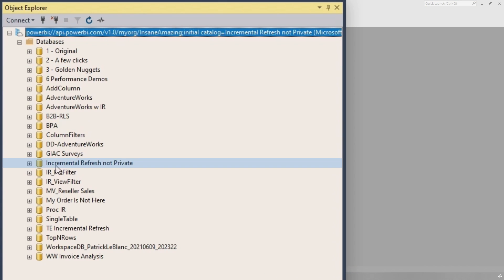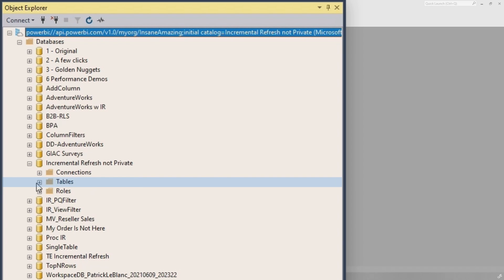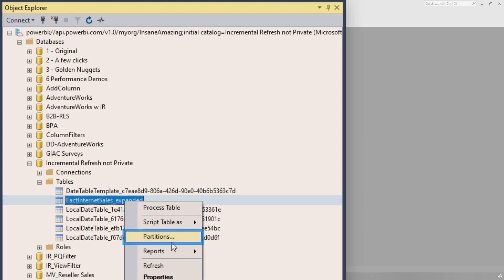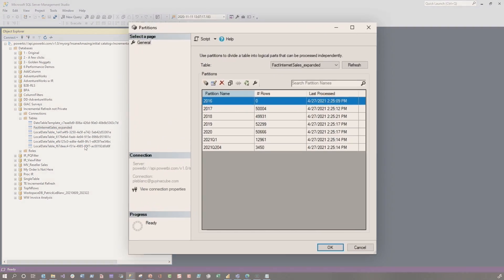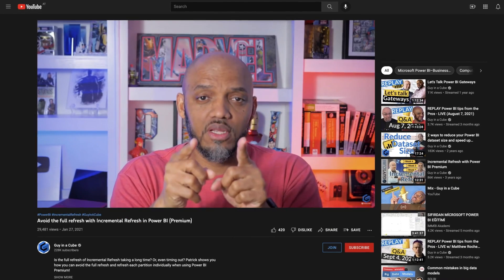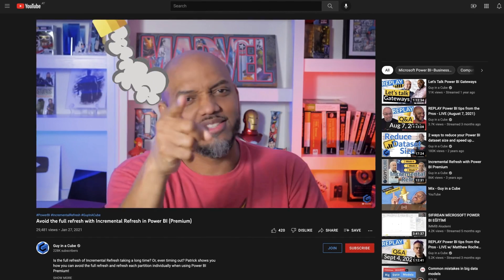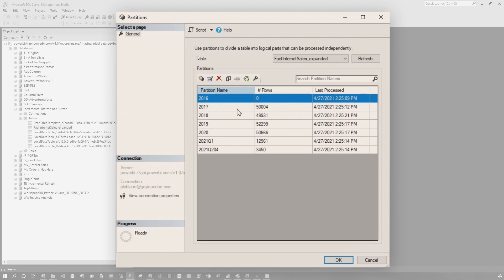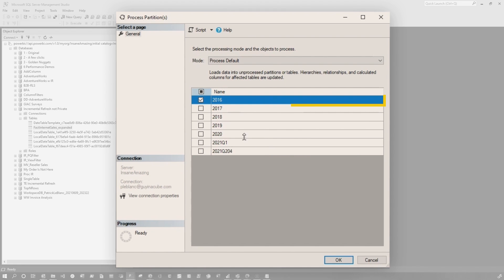These are the different datasets. They went to the model where they configured incremental refresh, went to tables, found the table, right-clicked on it, and went to partitions. If you haven't watched the video on avoiding the full refresh, go check it out. They had hundreds of millions of rows per partition, so instead of trying to do the initial refresh, they just wanted to load data for each partition individually. When they came here — like the 2016 partition with no data — they clicked process, made sure 2016 was selected, clicked OK, and got this error.